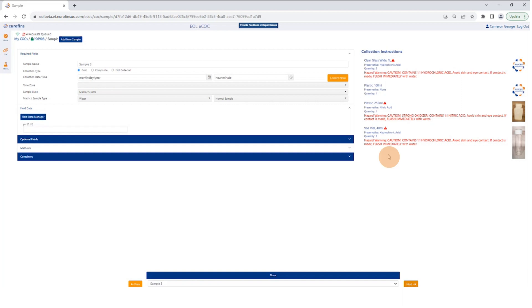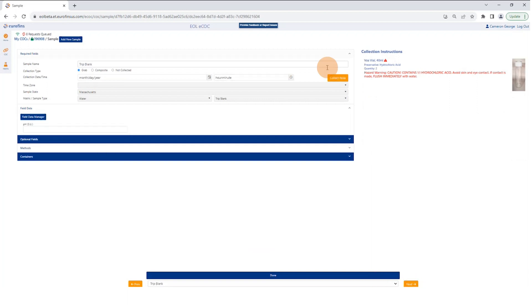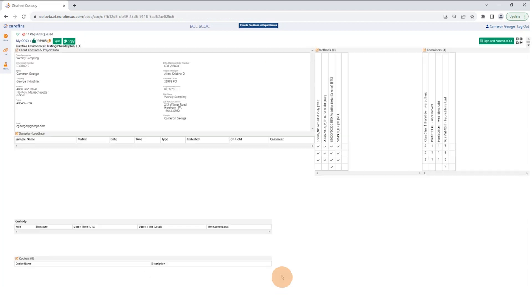In this example, I'm going to collect the third sample and put in a pH. I'll hit Next to go to my last sample, hit Collect Now, and then hit Done because I'm done collecting, which will take me back to the front page.